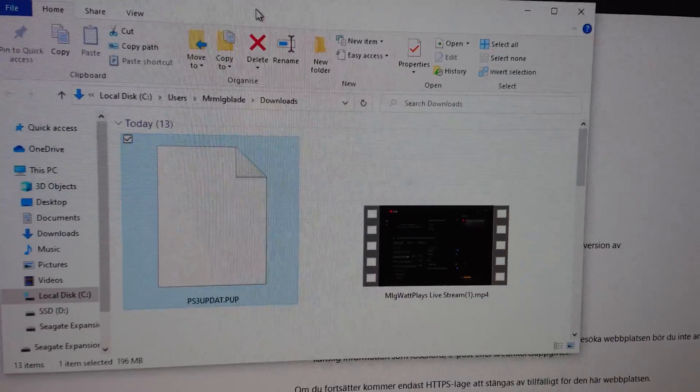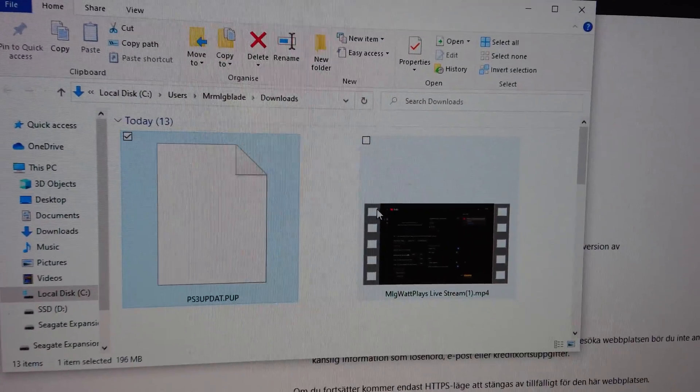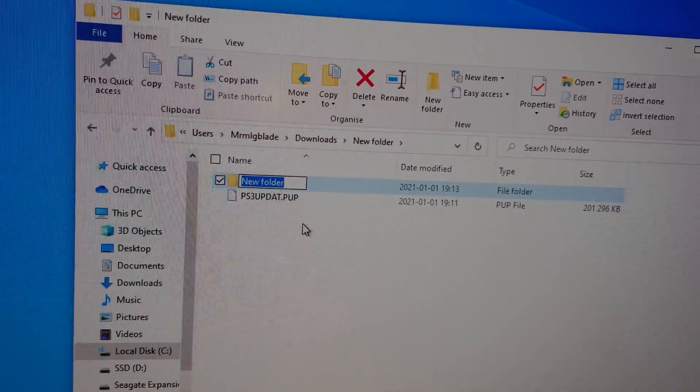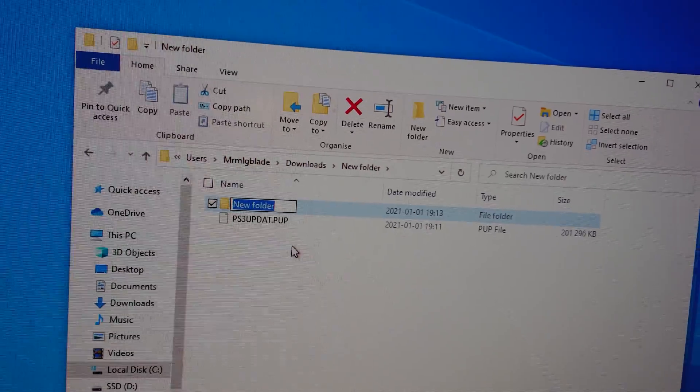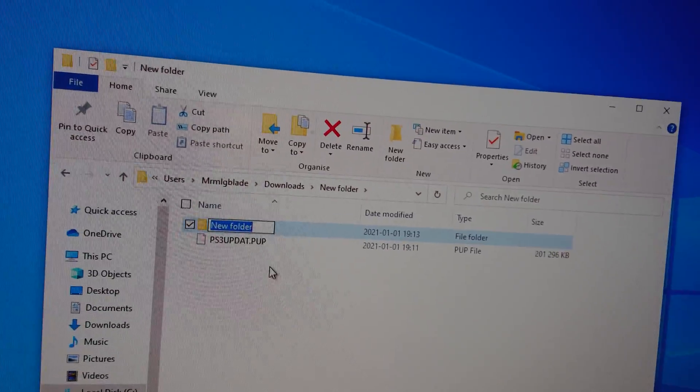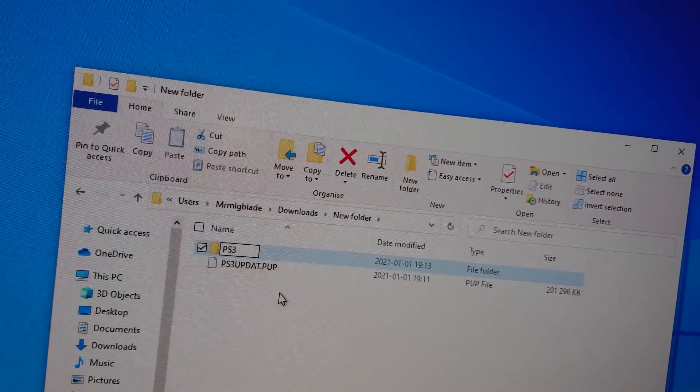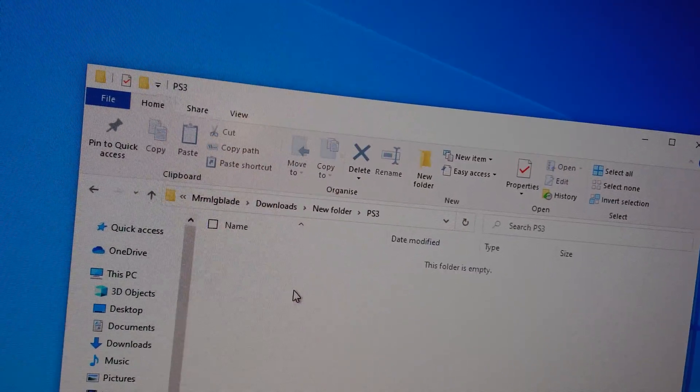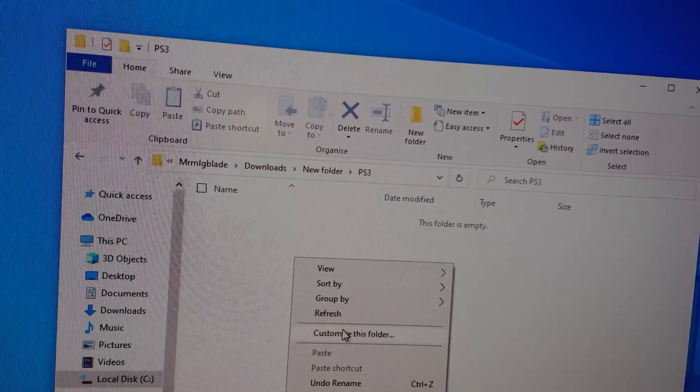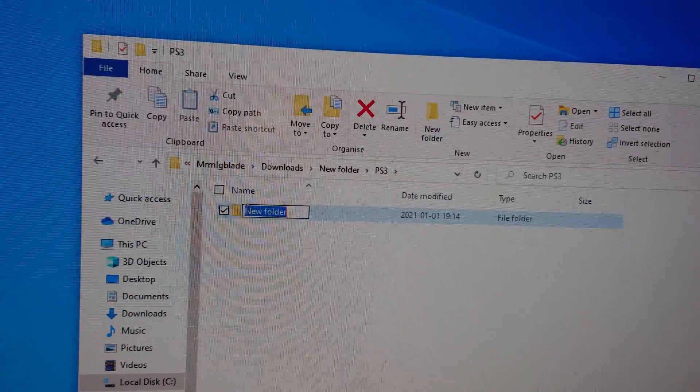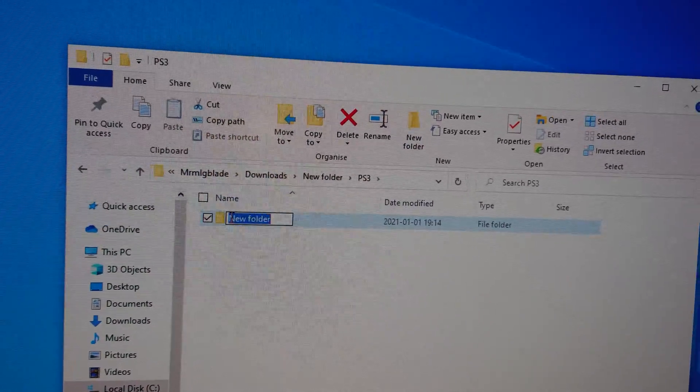New folder, you want to make a new folder, call it PS3. And then inside the PS3 folder, you want to create another folder, and we'll call this update.